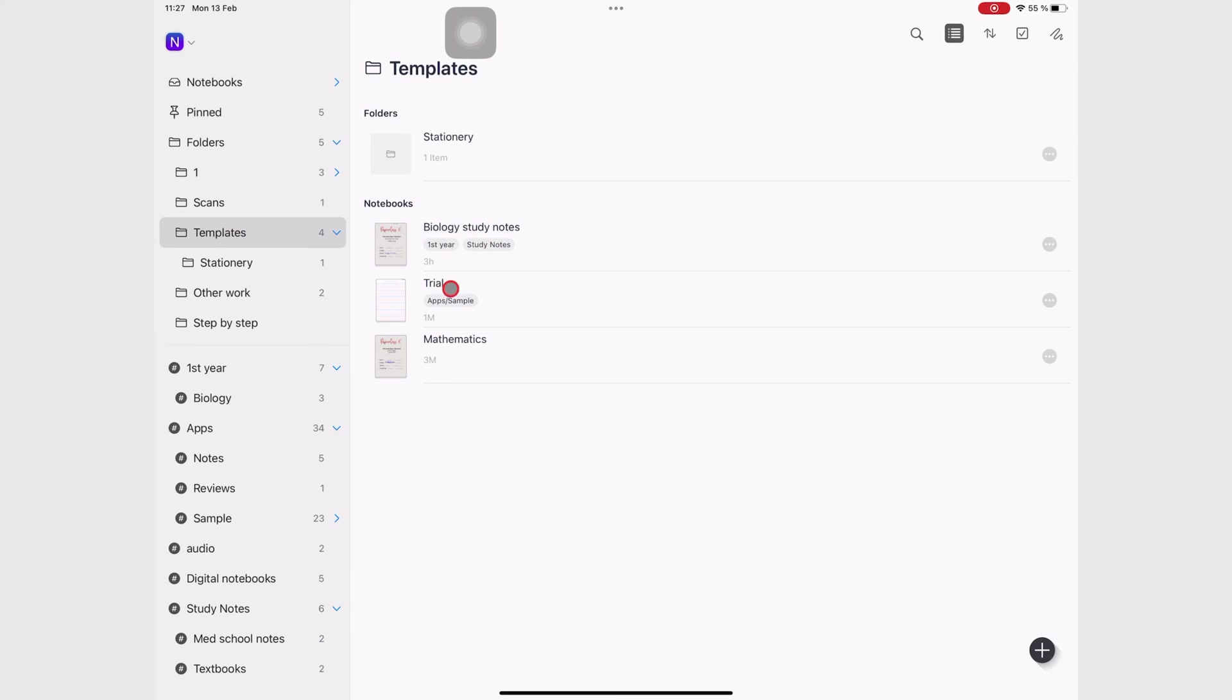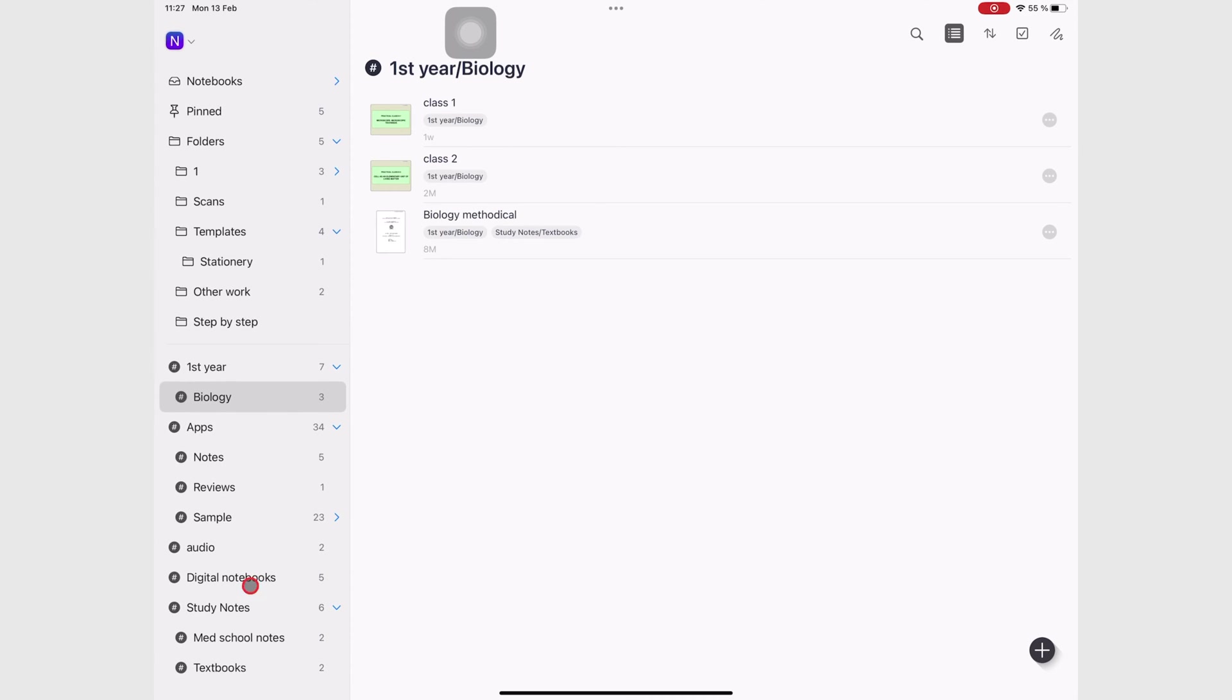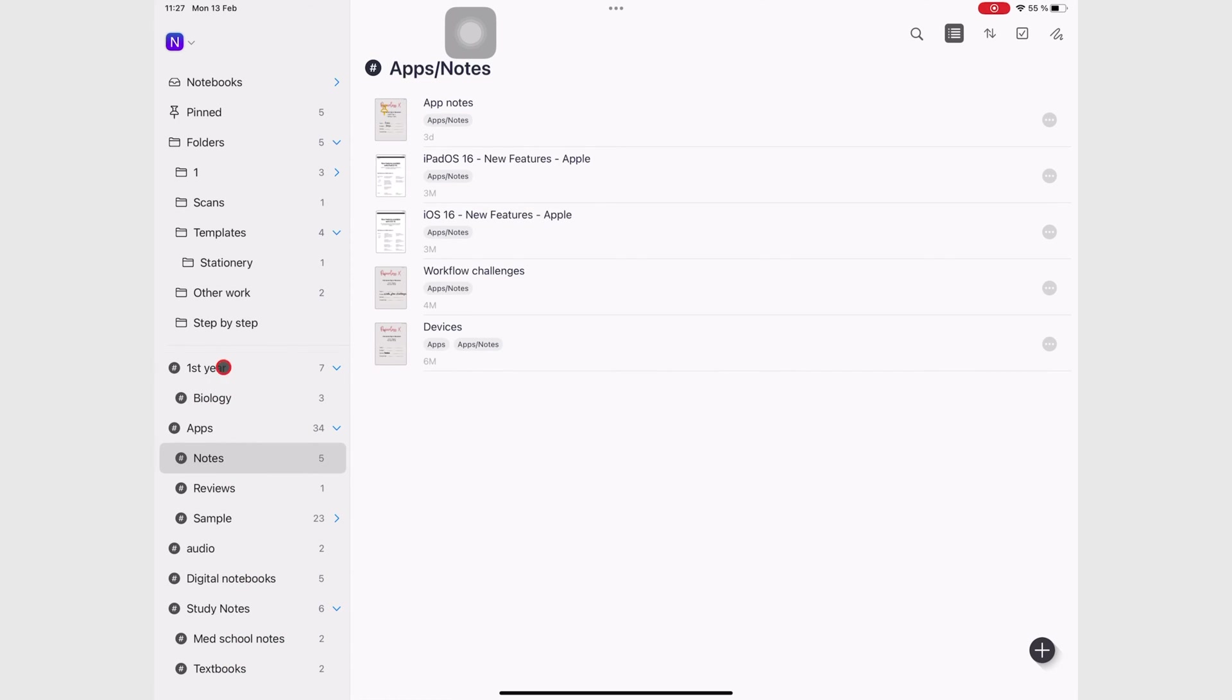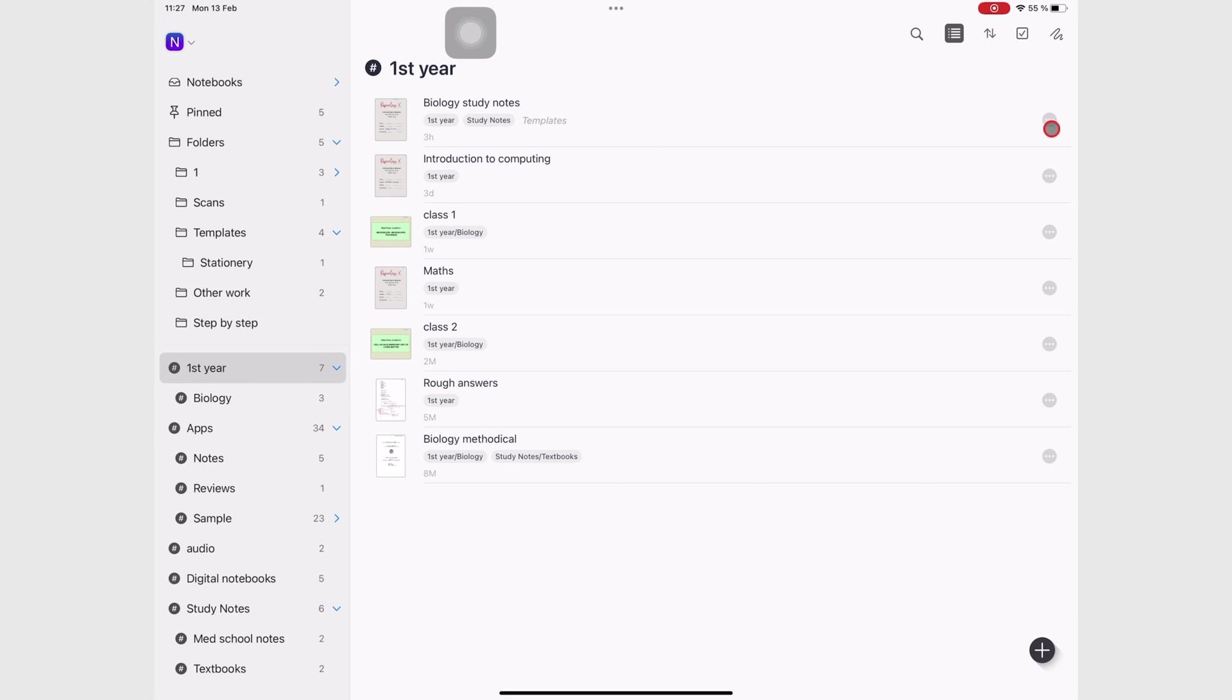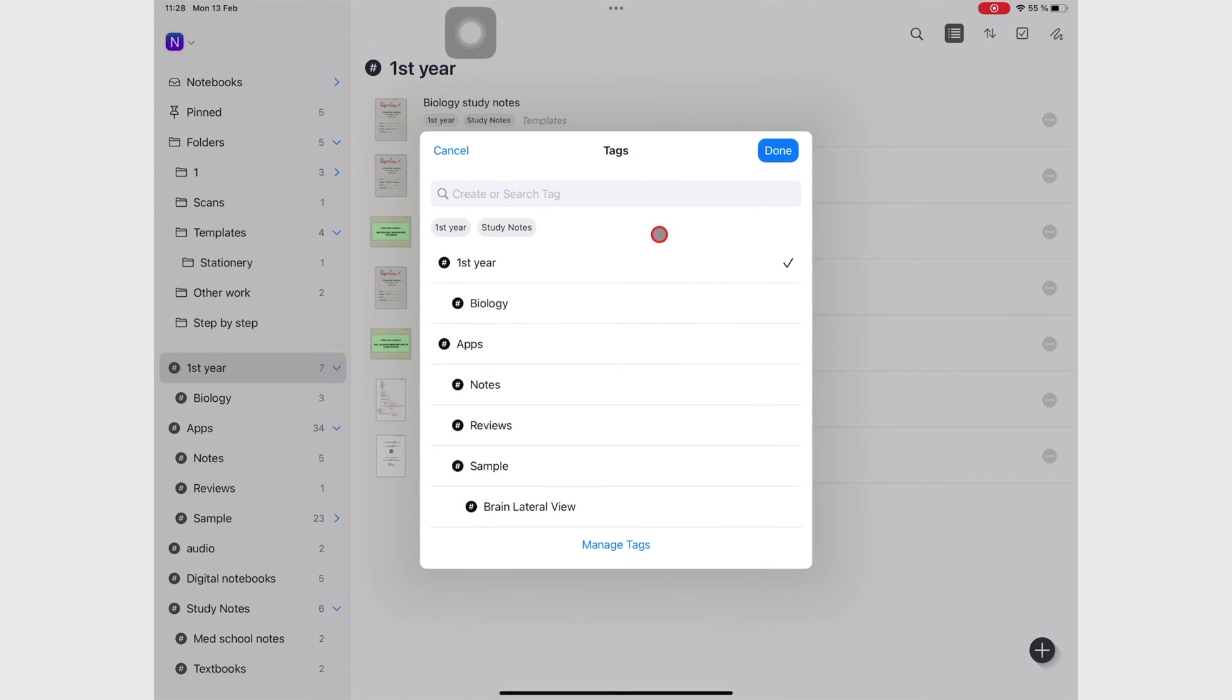And also items that are under your hashtags. Then we check a notebook. So a notebook can belong to a tag.